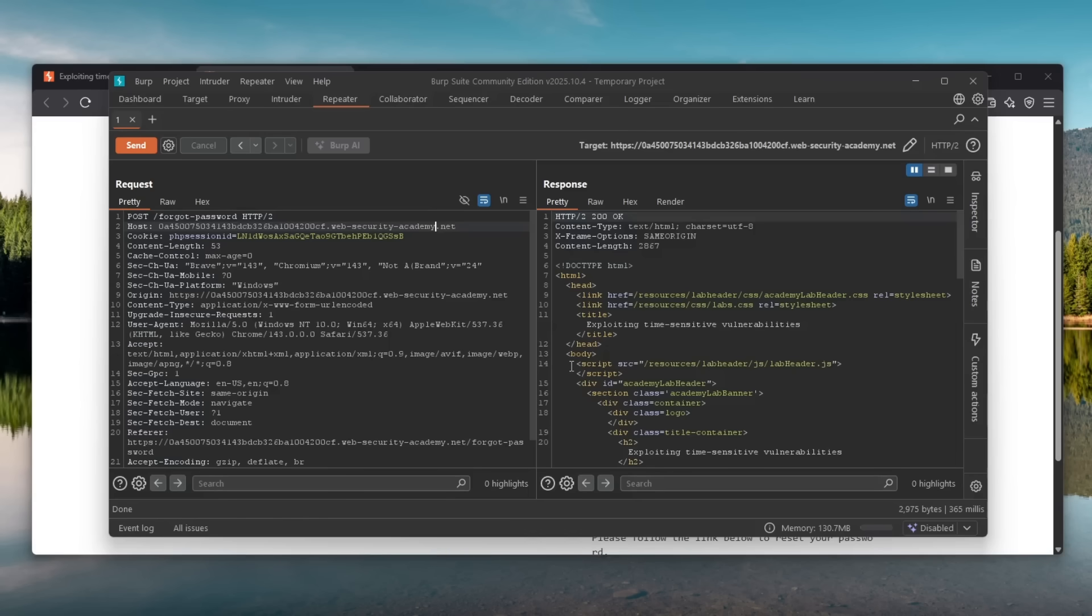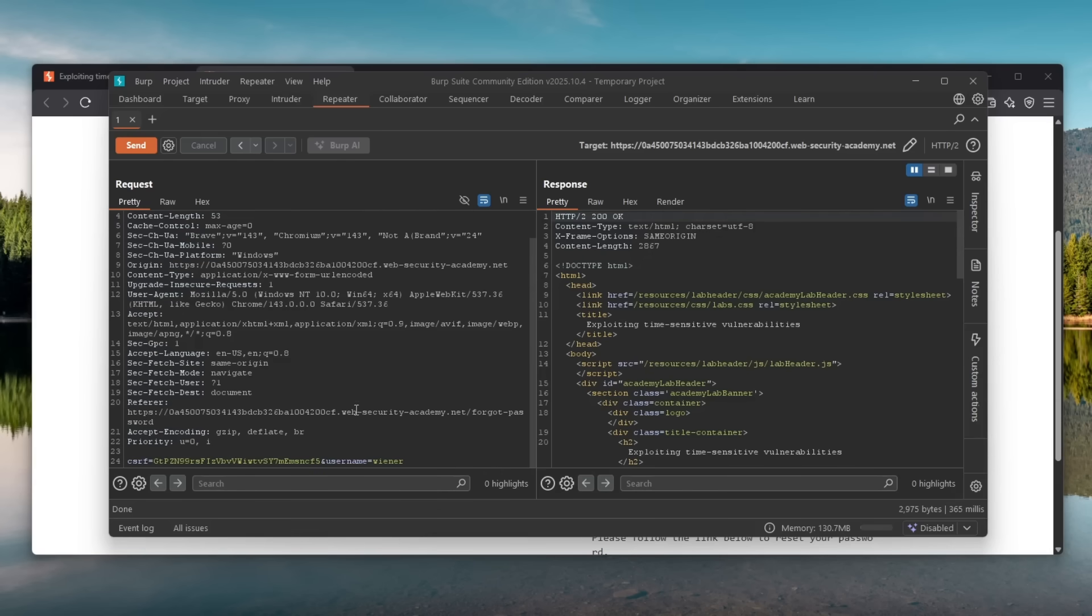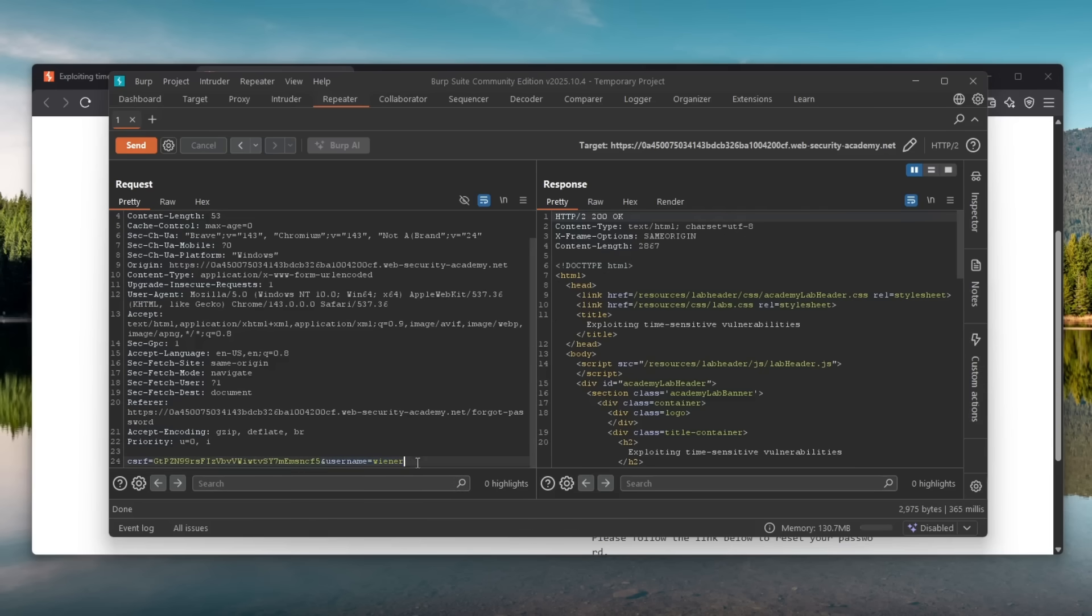What I always do is I like to play with password reset issues because those are the ones which bring you a lot of money. Plus people tend to screw them up a lot, especially with vibe coding we see nowadays. So another thing I wanted to try is to maybe submit two different usernames to get maybe a parameter pollution so that one username maybe both of them receive the same link. Maybe that would work. So I tried to copy this and put the victim's account which is Carlos.